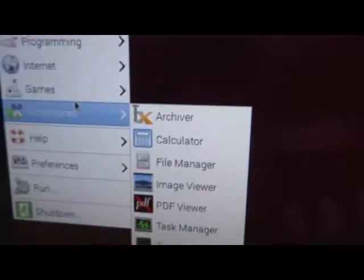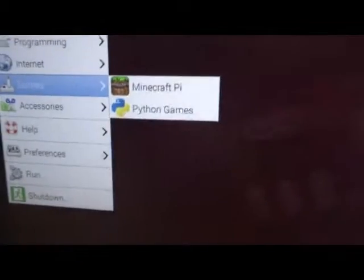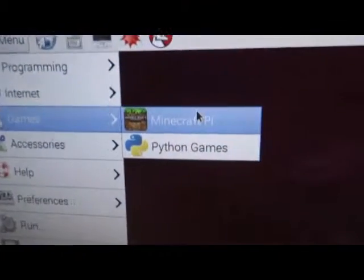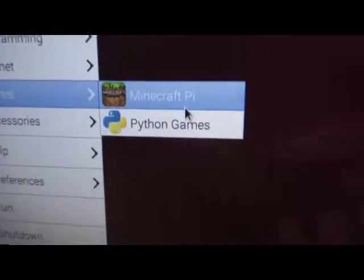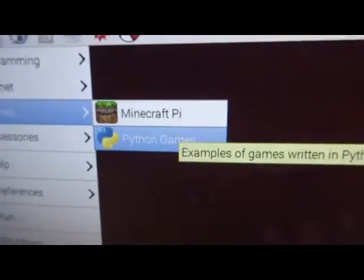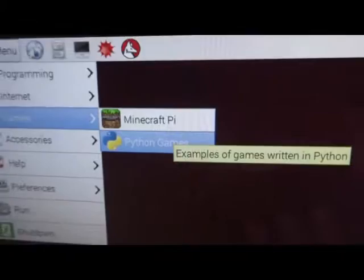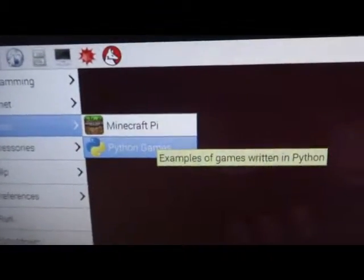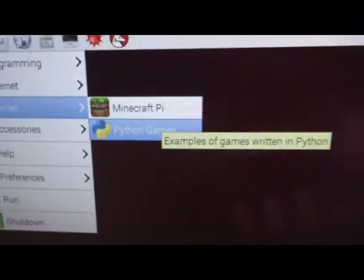If you want to play some games, then they provide Minecraft Pi, and if you want to play some Python games even, they are available here.